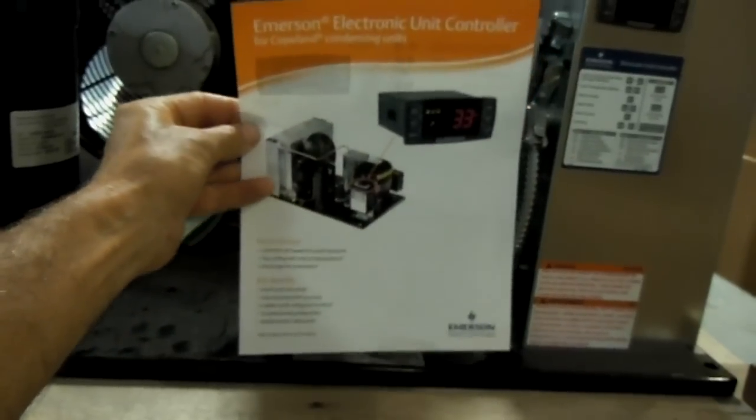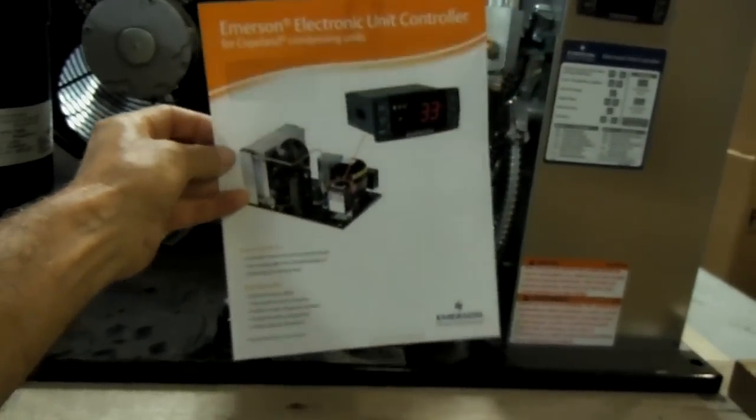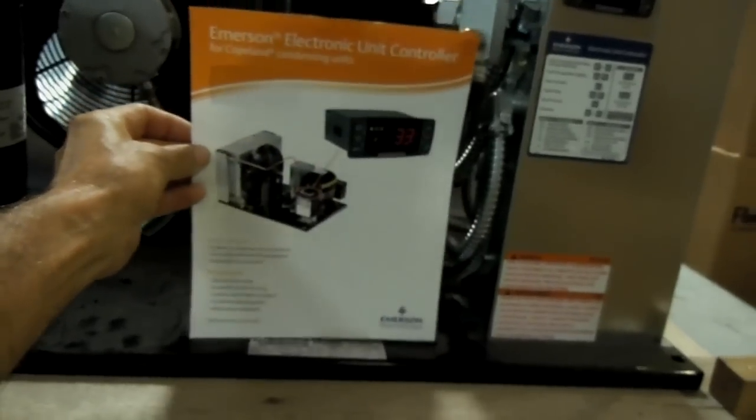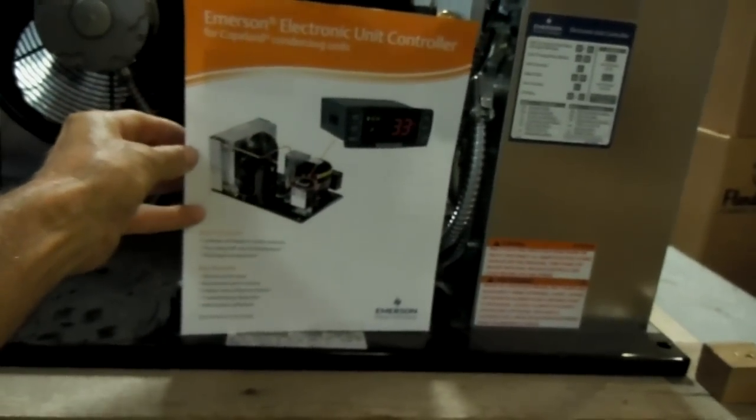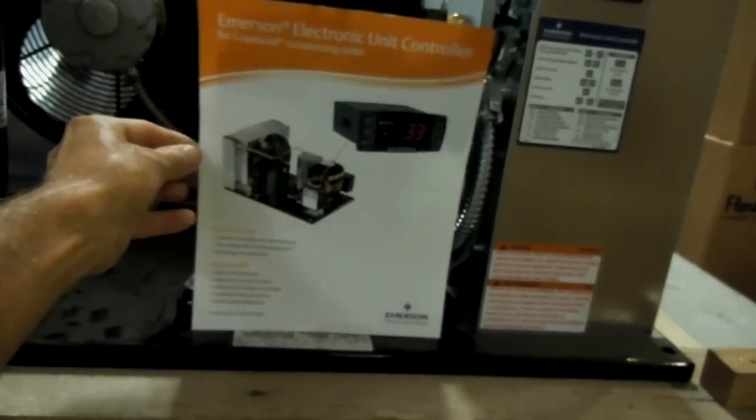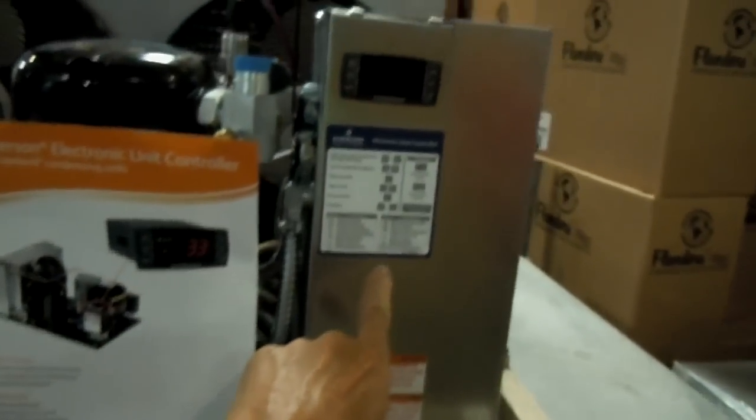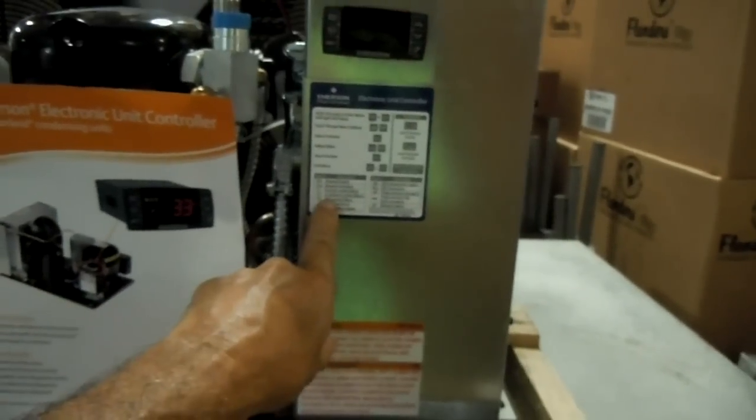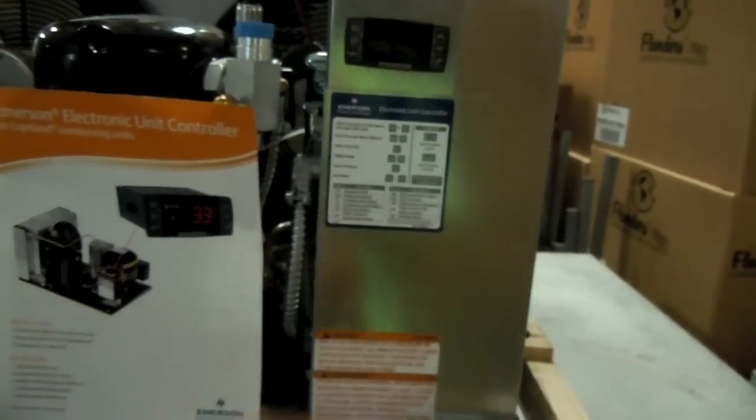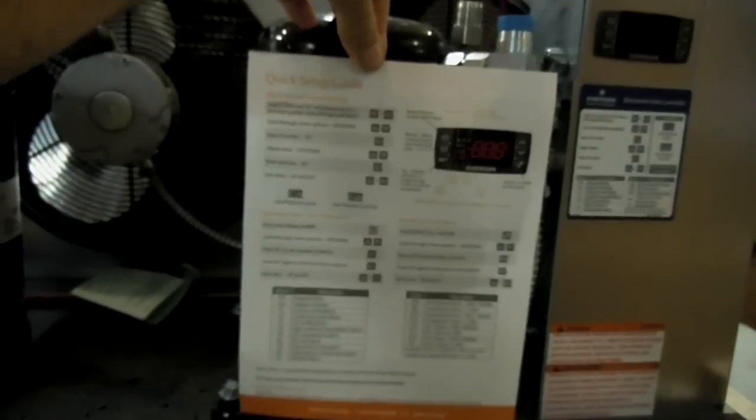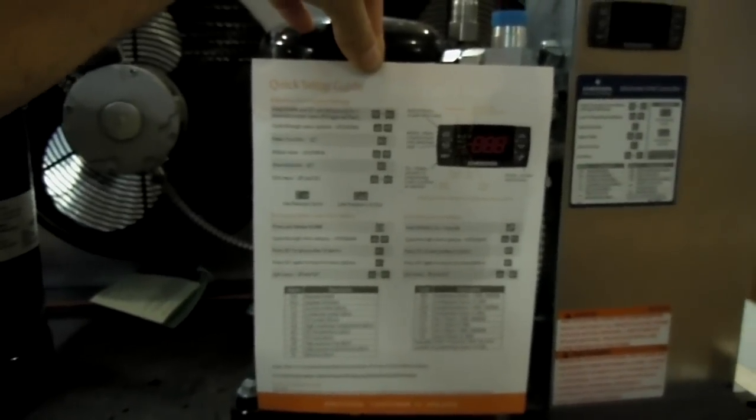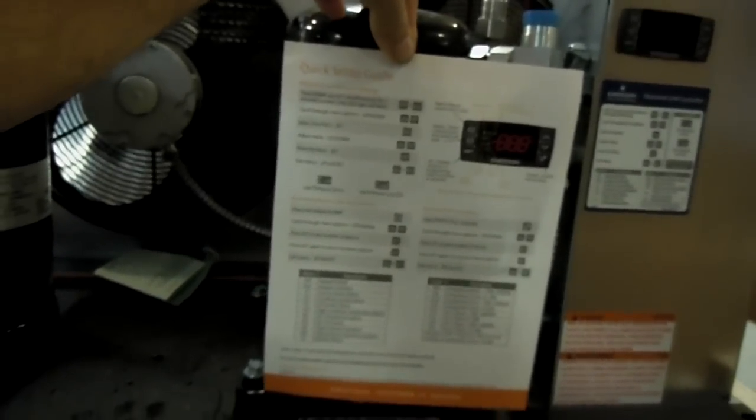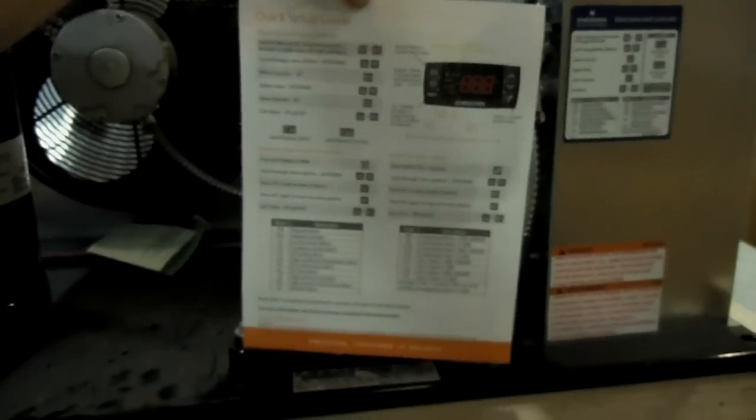Hang on to it, make copies of it, share it with your friends and the reason is because you're going to need this to troubleshoot the Electronic Unit Controller. It contains all the information about how to set up your controller and it also has all the alarm codes.